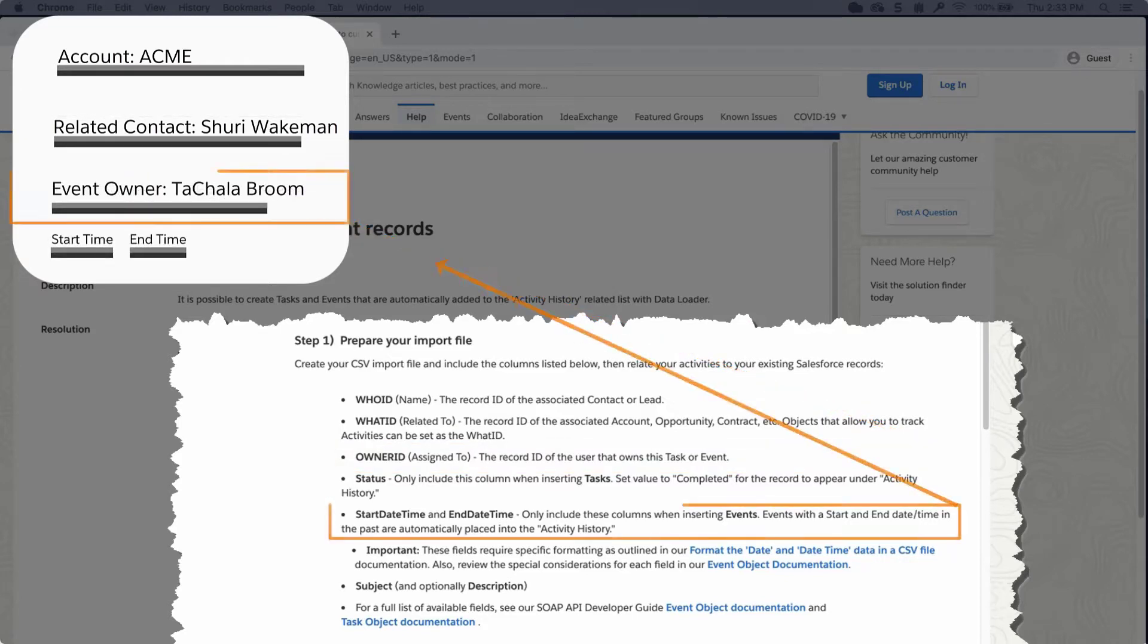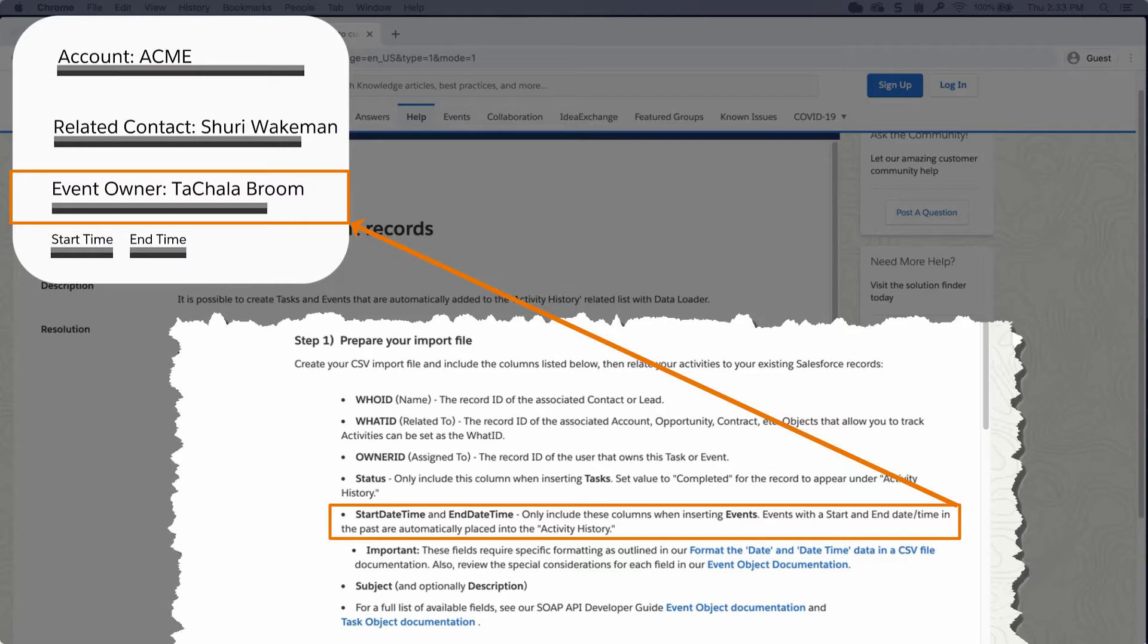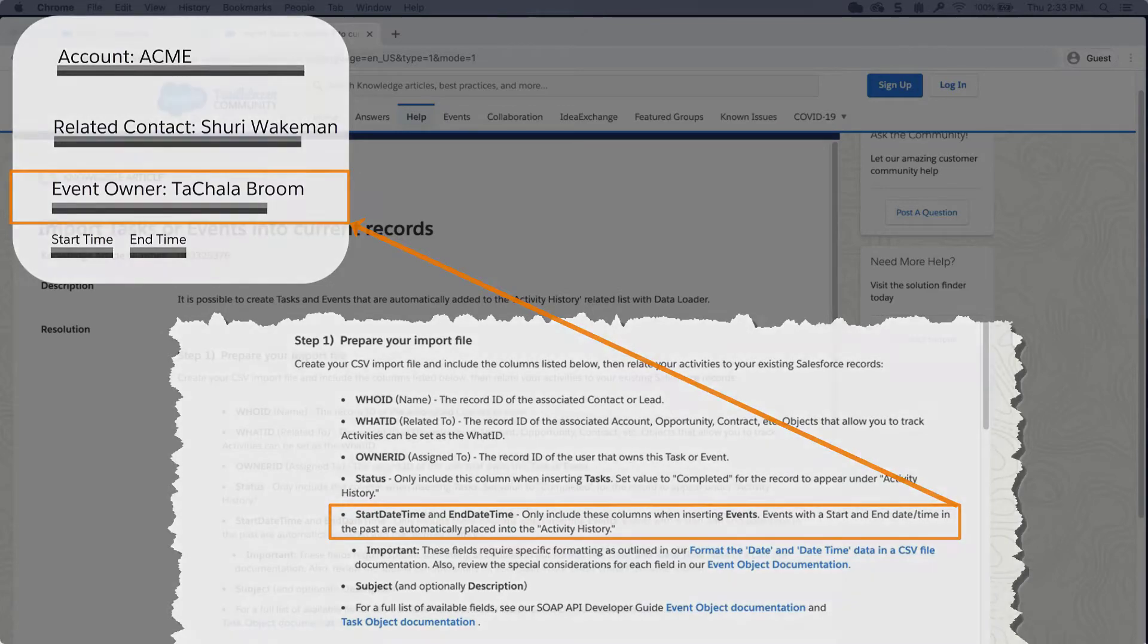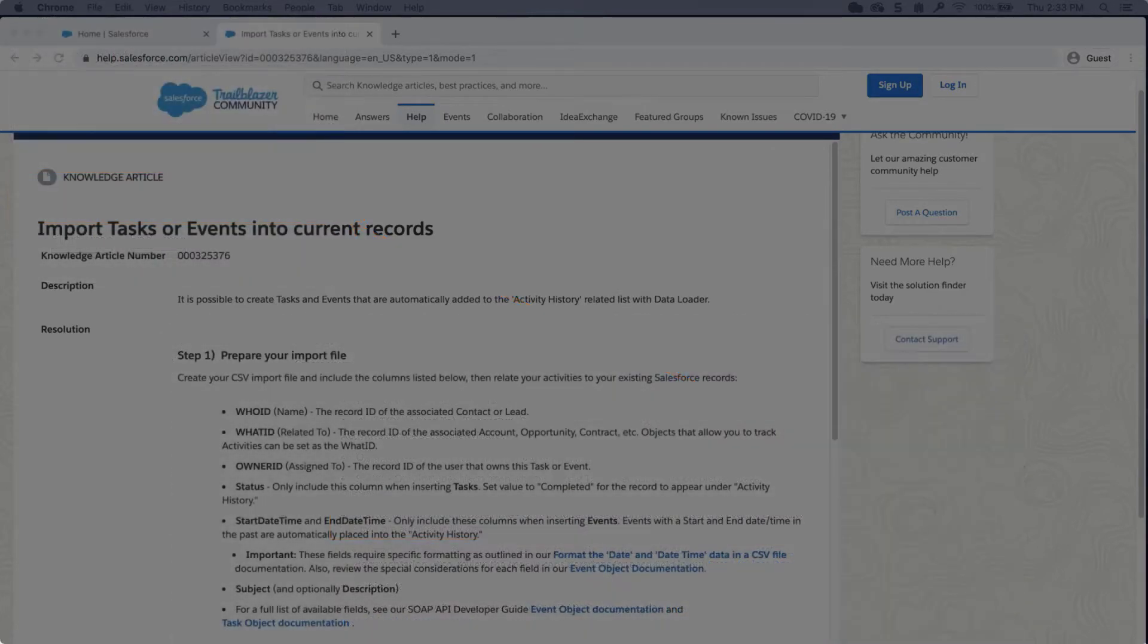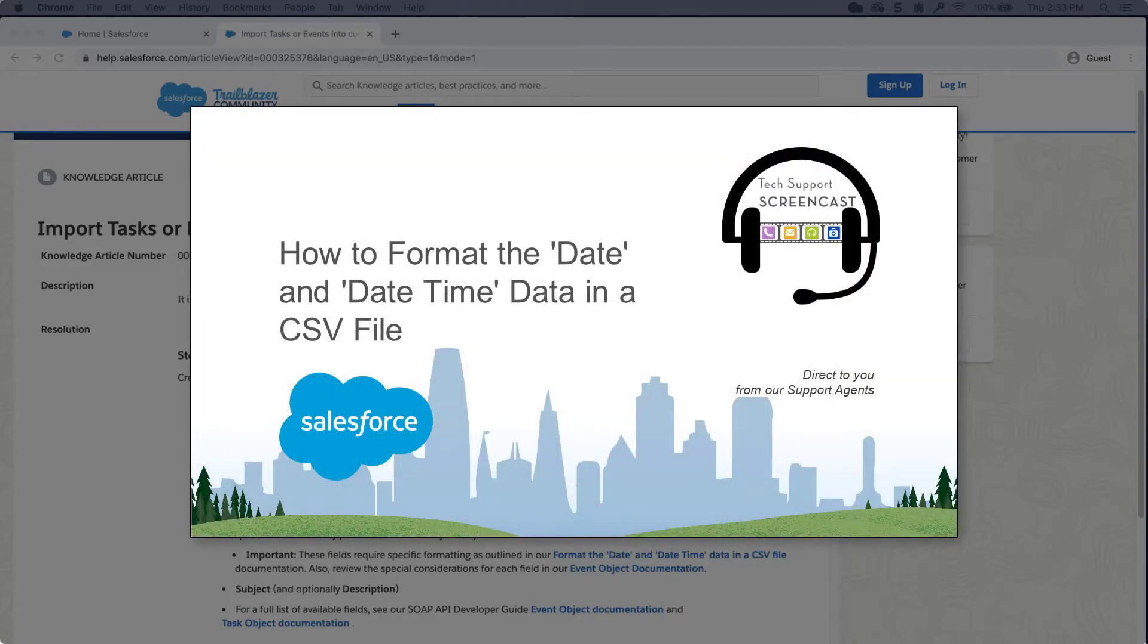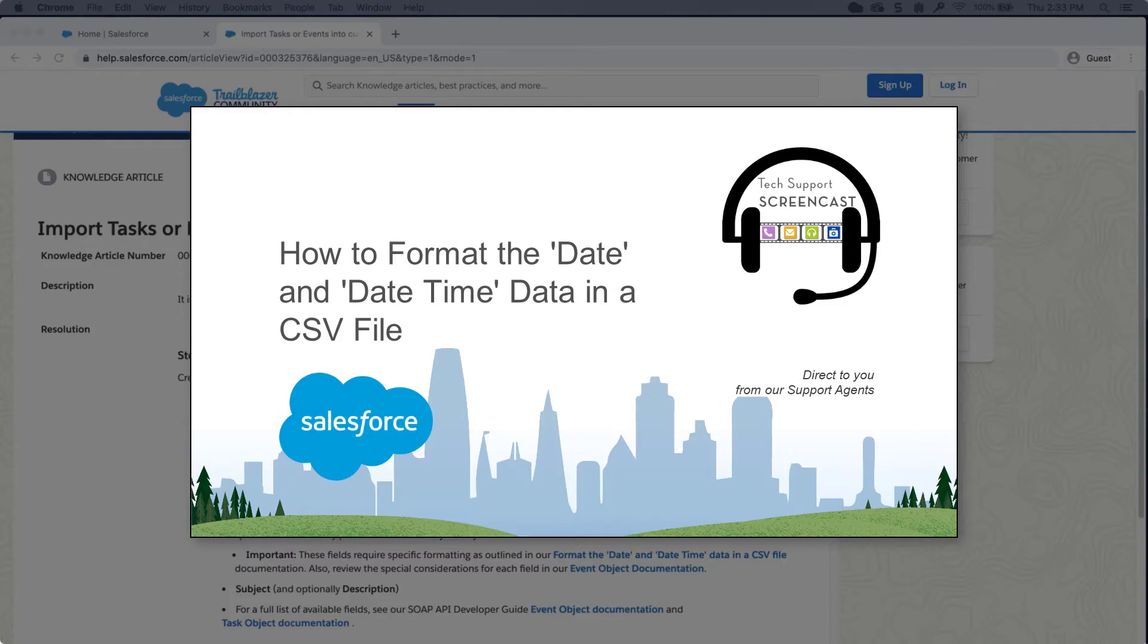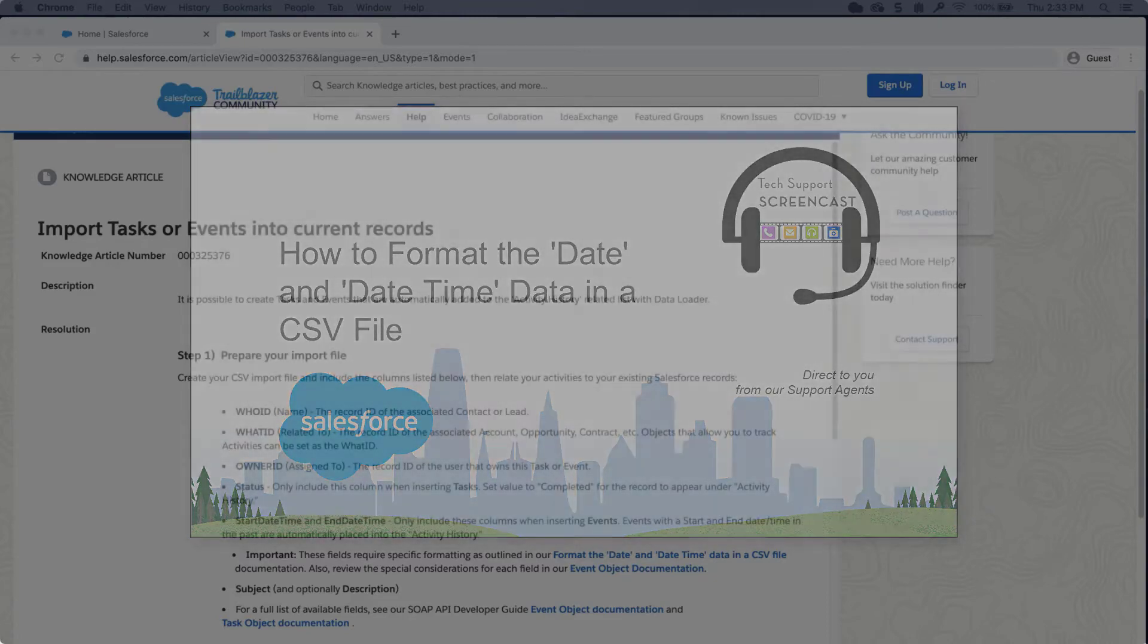Start date time and end date time only include these columns when inserting events. Events with a start and end date time in the past are automatically placed into the activity history. Also, there is specific formatting for these fields. For more information on how to format the date and date time data in a CSV file, we have put a link to this video in the short description of this video for you.